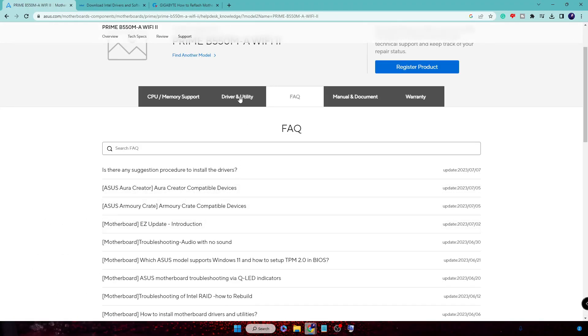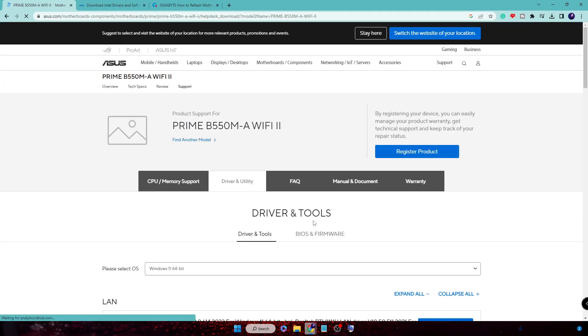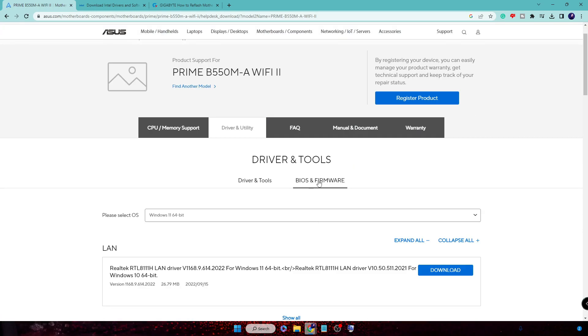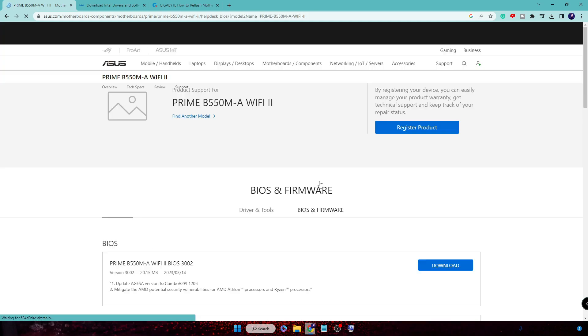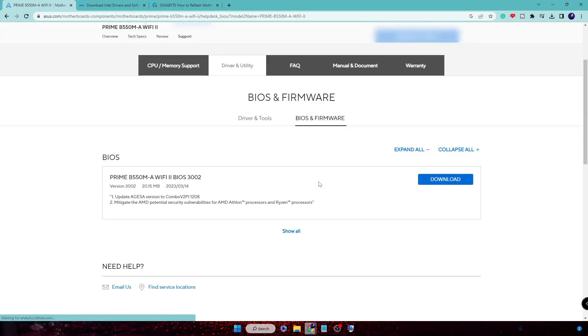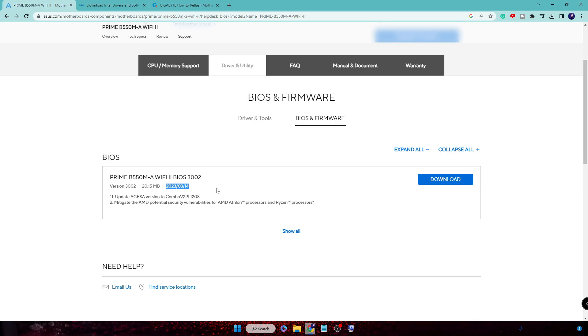In the suggestions I will select my model number, then click on Driver and Utility, then click on BIOS and Firmware. Now it will display your BIOS update. You can see it says 2023-3-14 - this is the latest one. I had a very older driver on my computer. Click on Download.